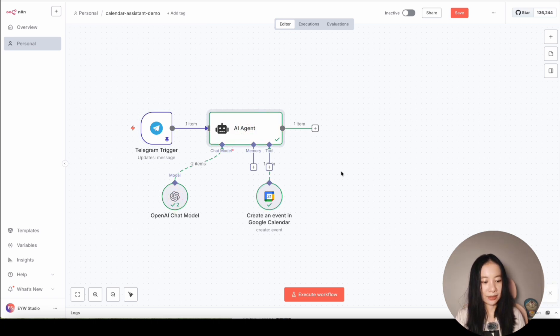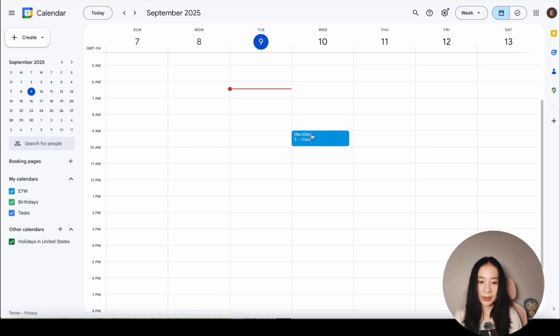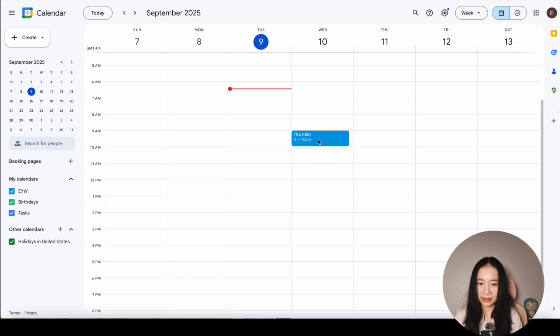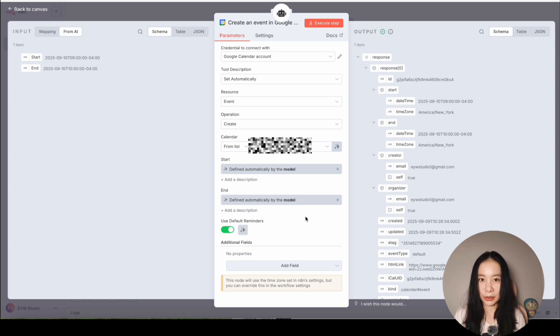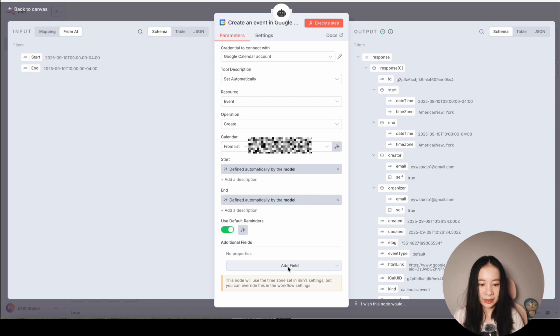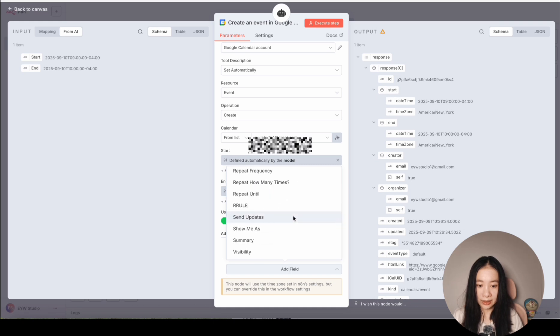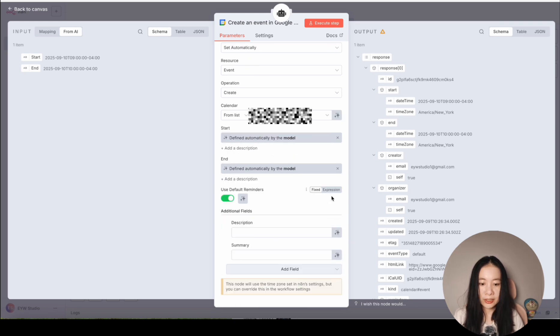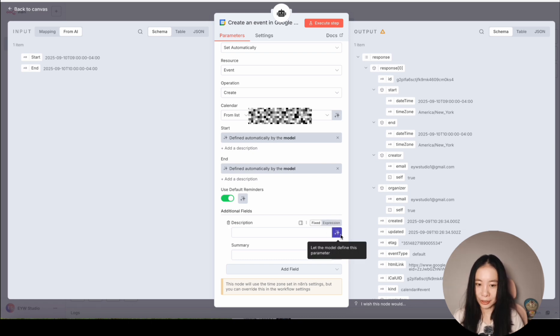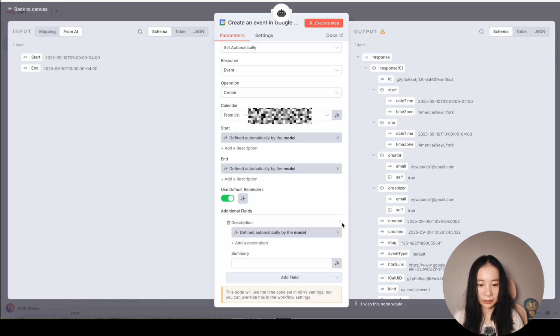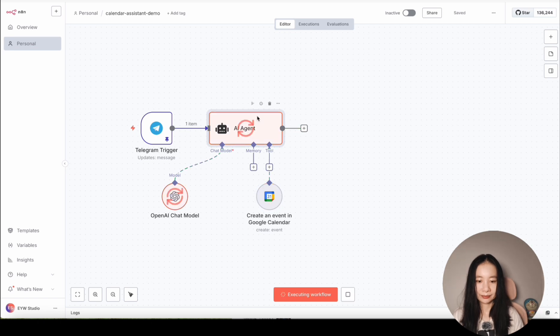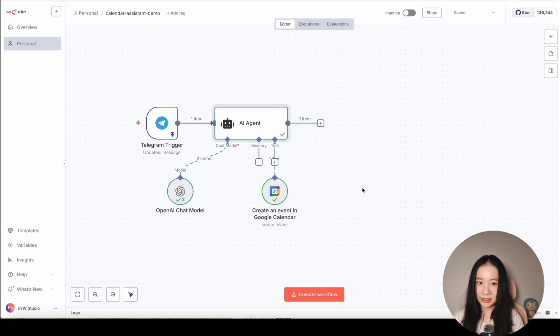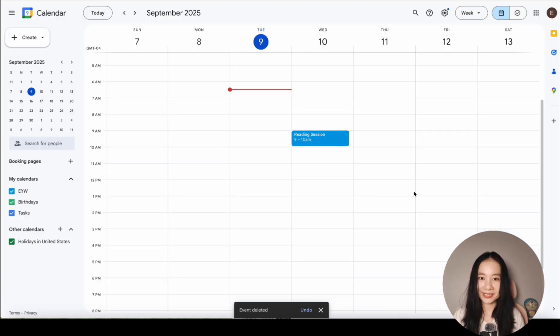It says node executed successfully. Let's go to calendar. Yes, it did schedule an event for us at the right time, but the title is blank. And we don't want to do that. Let's go back to the calendar node. Now we need to give the AI agent model more specific tools under the Google calendar tool. So here's what we're going to do. Under additional fields, let's click on add field. Let's add a description and let's also add a summary and we want to adopt the same principle. We're going to click the magic star button to let the AI agent decide what should be put under description and summary. So here click on the button here again and let's save again. And let's try the third time. Great, it worked again on the surface. Let's go back to the calendar. Here we have a valid reading session, the right title for our event. Perfect.